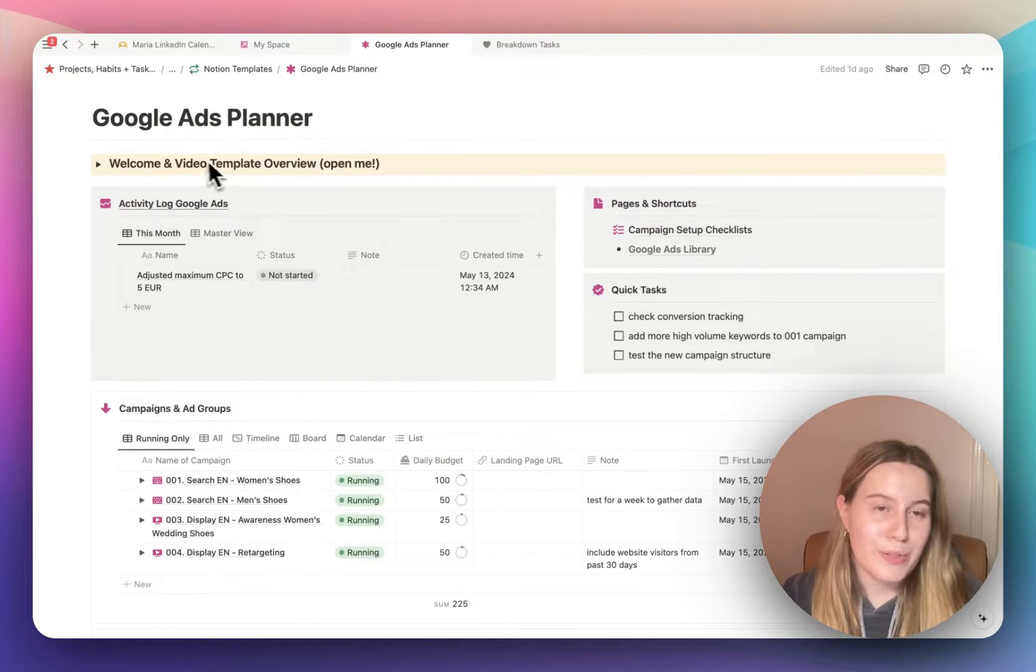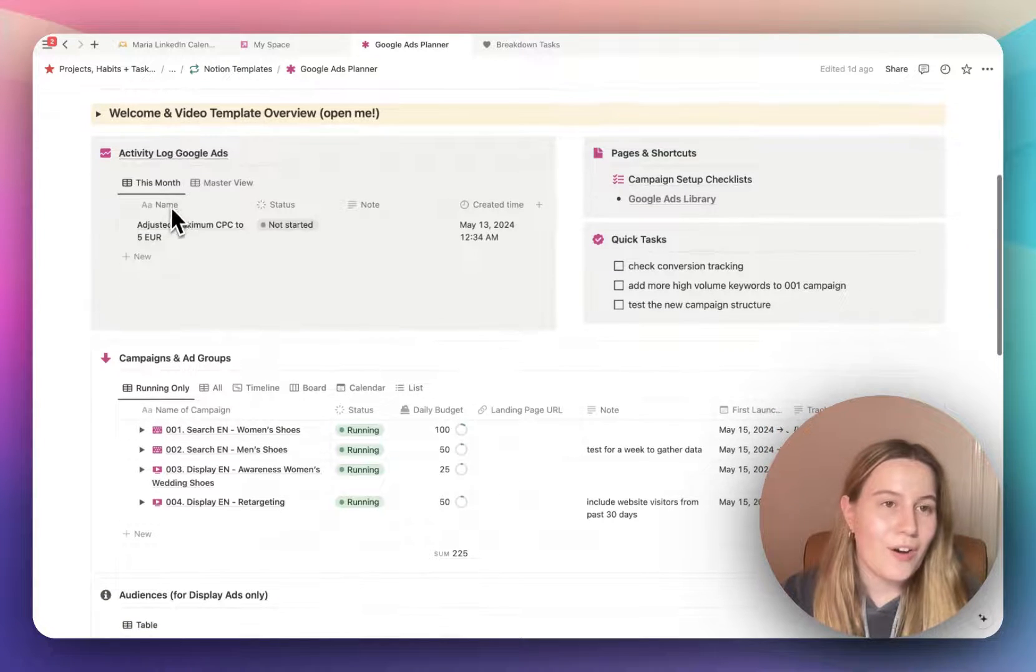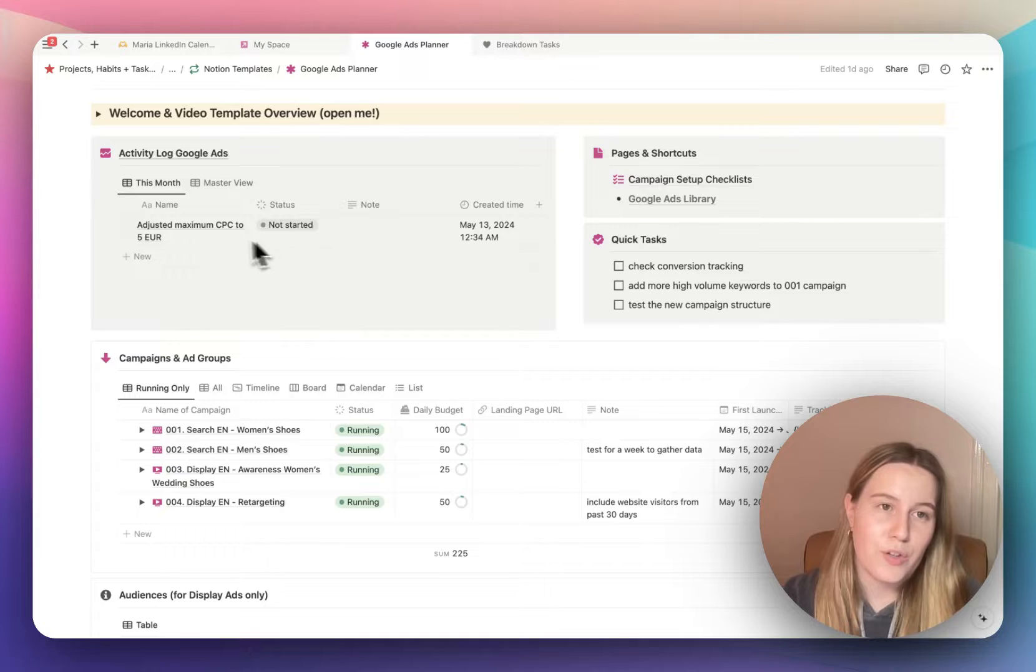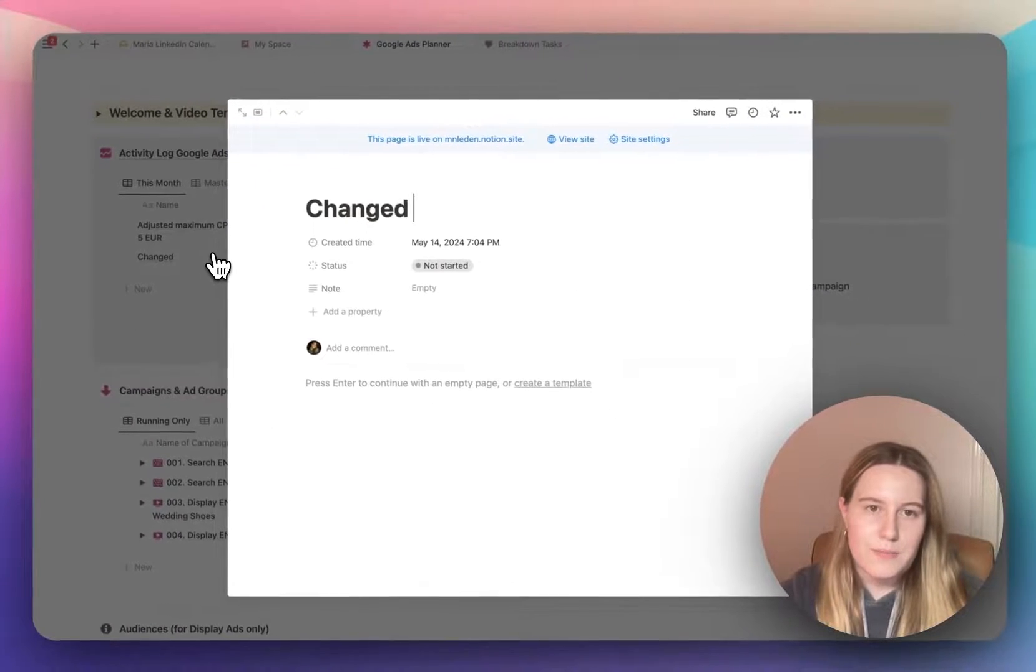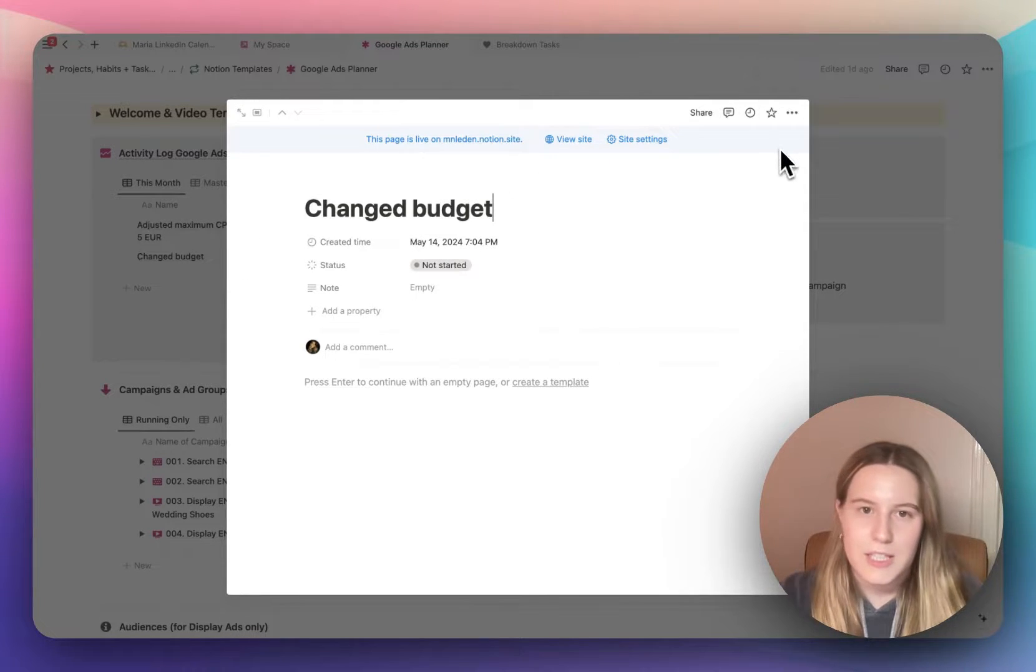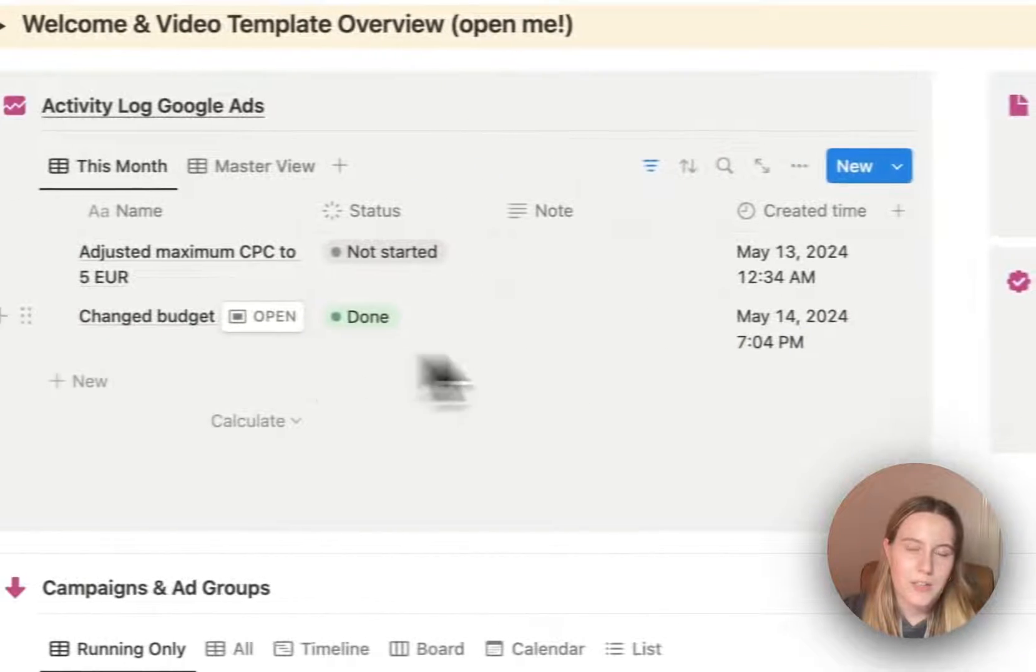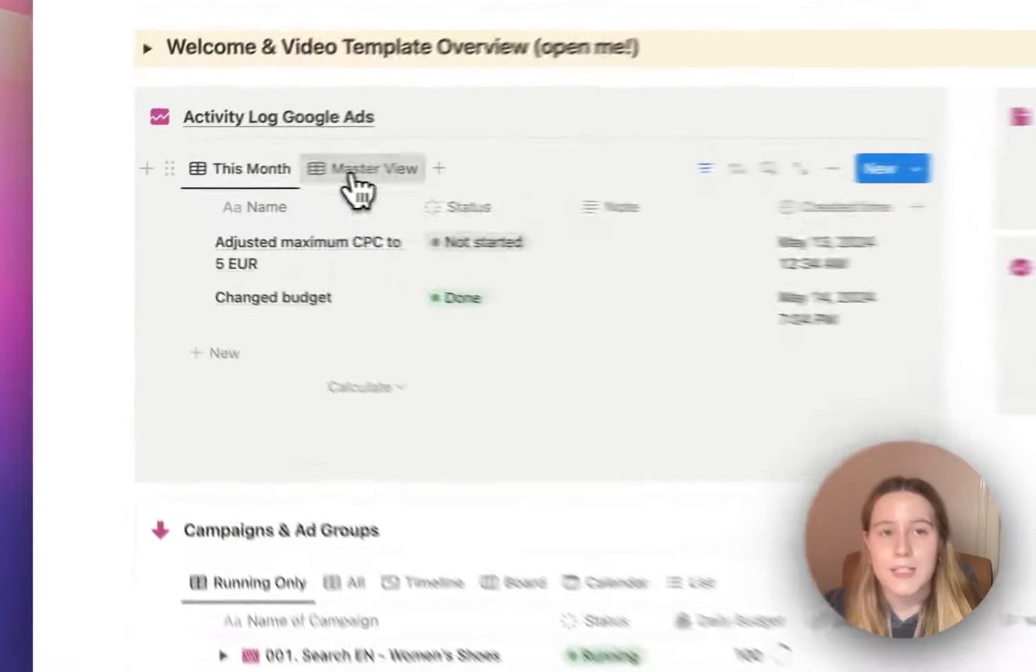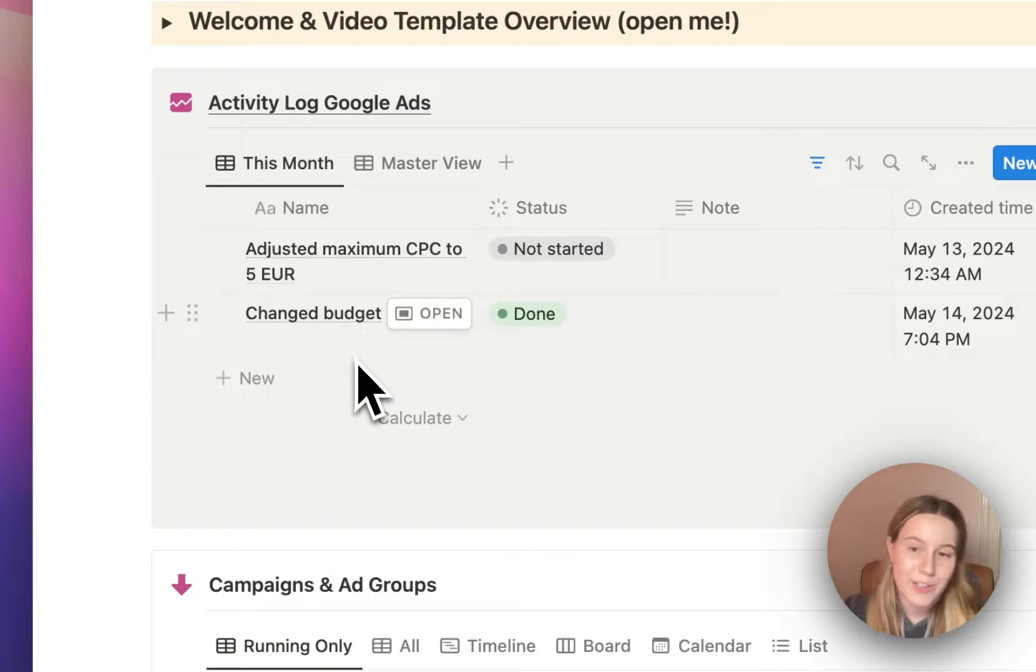So here you will be able to see the video I'm filming right now, just like a template overview. On the left here you can see the activity log, it's just a database and you can add new entries like this. Changed budget, let's say that, and then click done. And as you can see the created time already creates here automatically, and in the master view you can see all of your entries, in the this month view you can see only entries from this month.